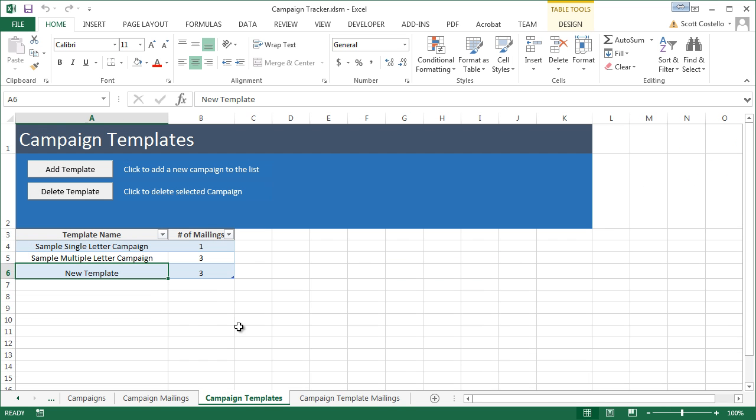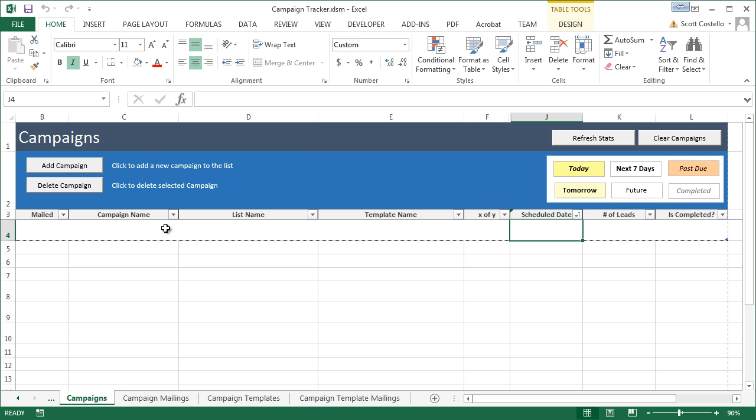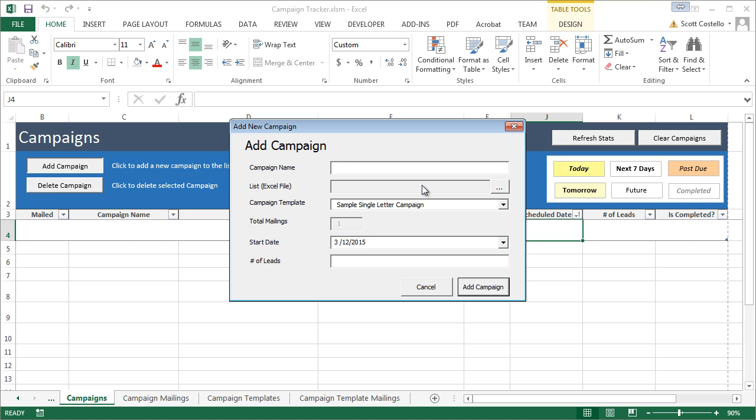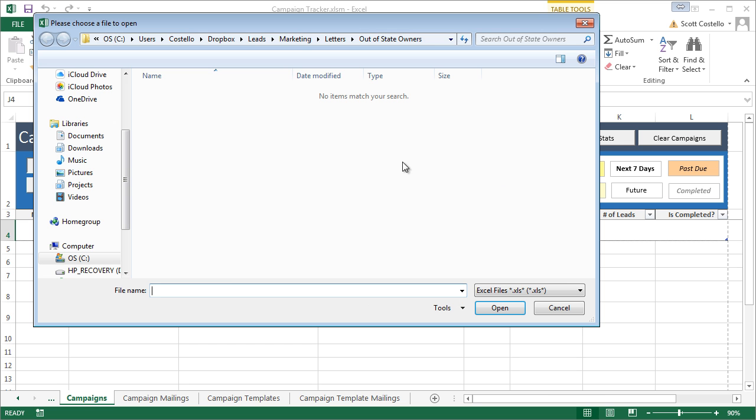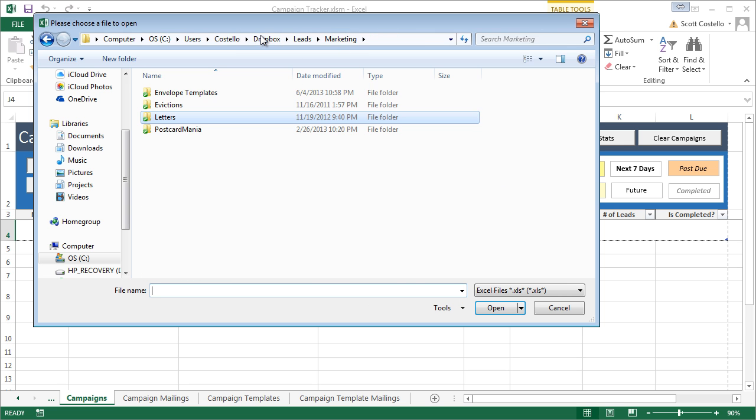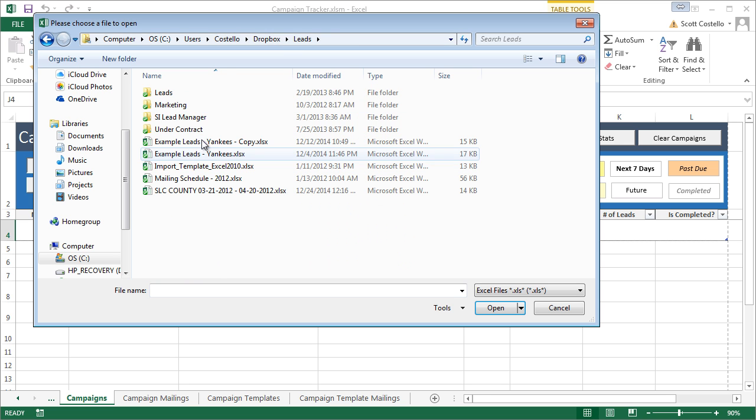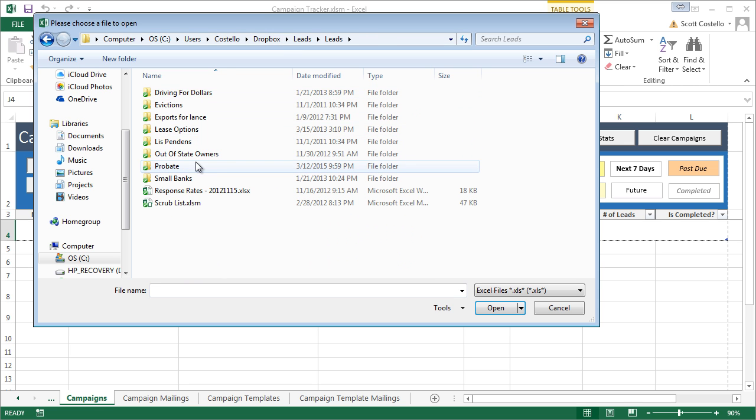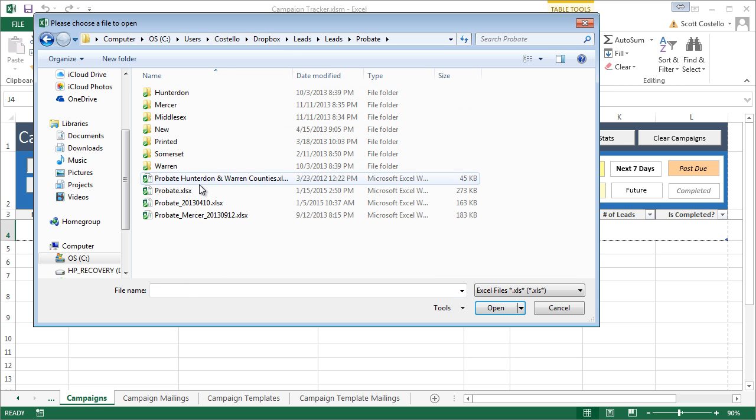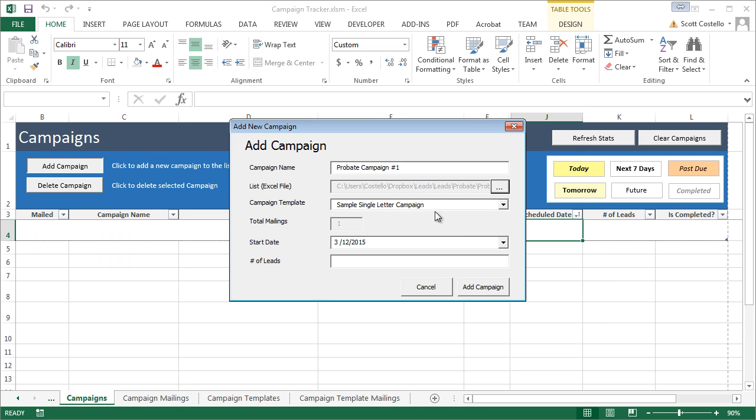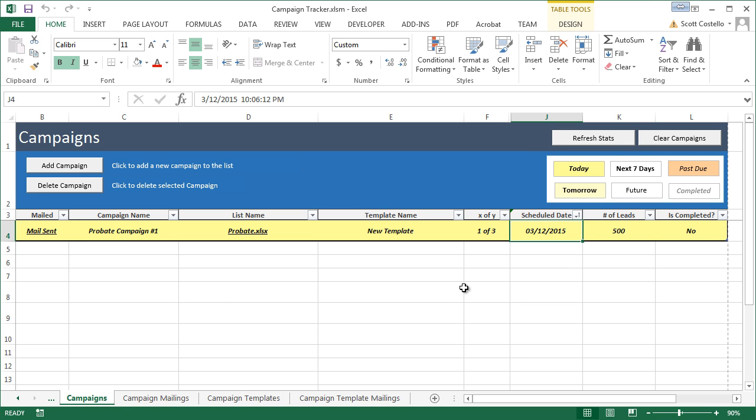Now, let's go use this template and create a campaign. So, let's go to the Campaigns tab. Click Add Campaign. Send out a probate mailing. Select the list for my probate leads. Select the mailing. New template. It has three mailings. We're going to start it off today. Not sure how many leads there are. We'll call it 500. And we'll add the campaign.